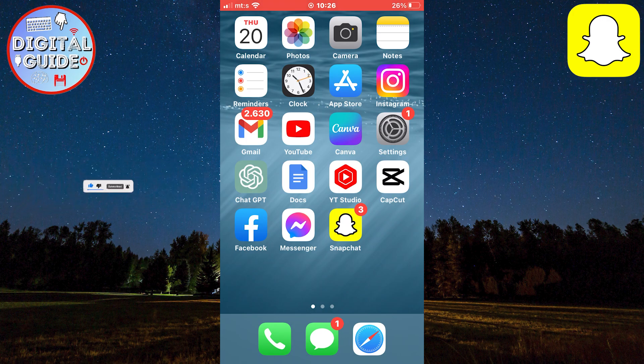The first step is to make sure that we have the latest version of Snapchat installed. Go to the App Store if you're on your iOS device, or the Google Play Store if you use Android.